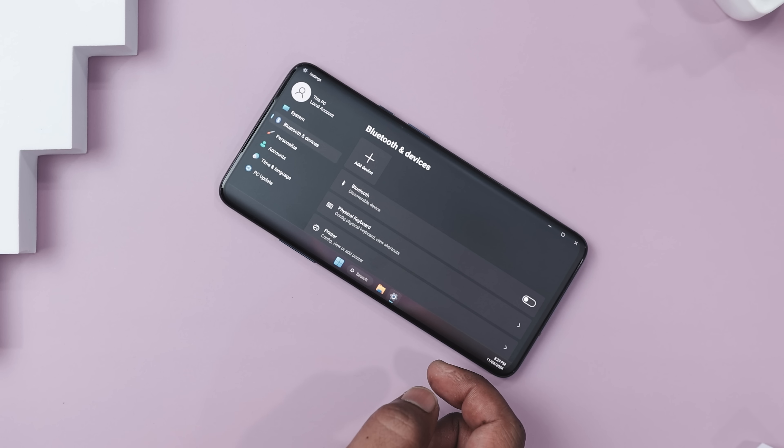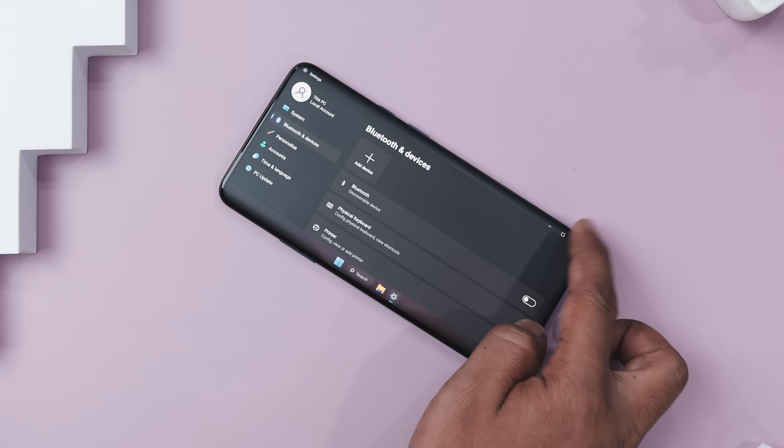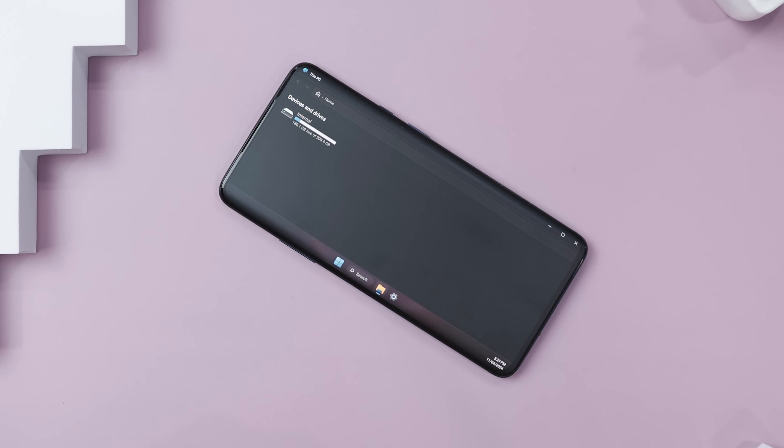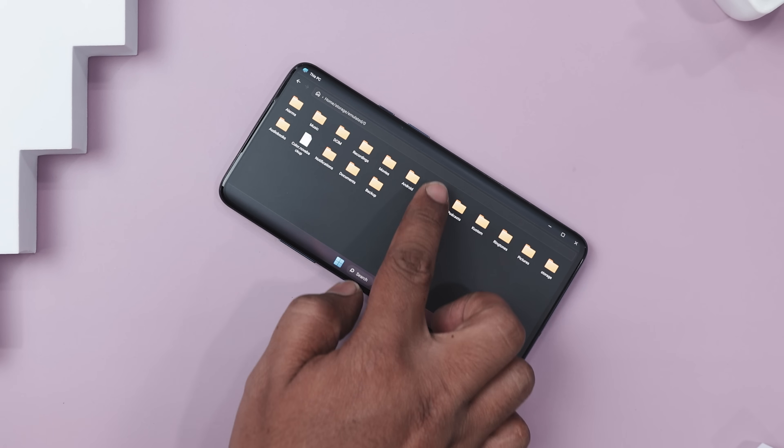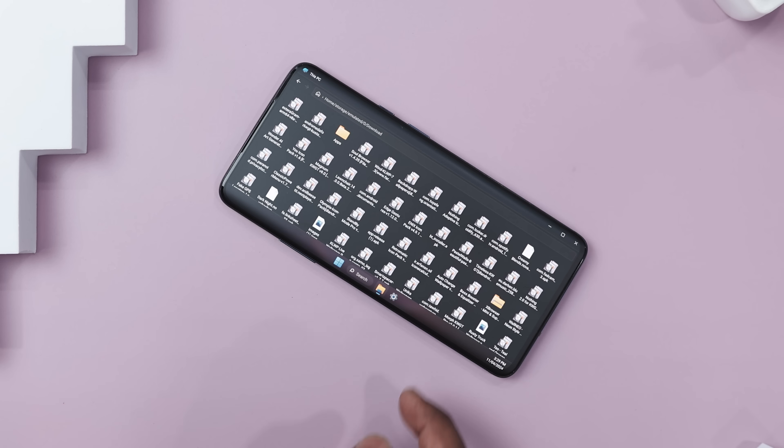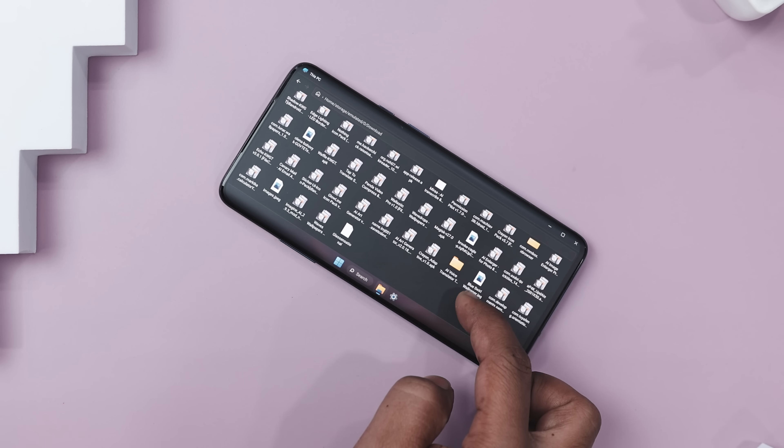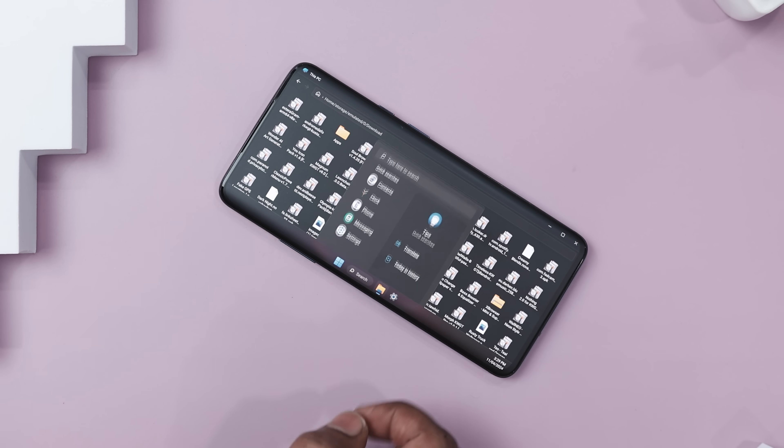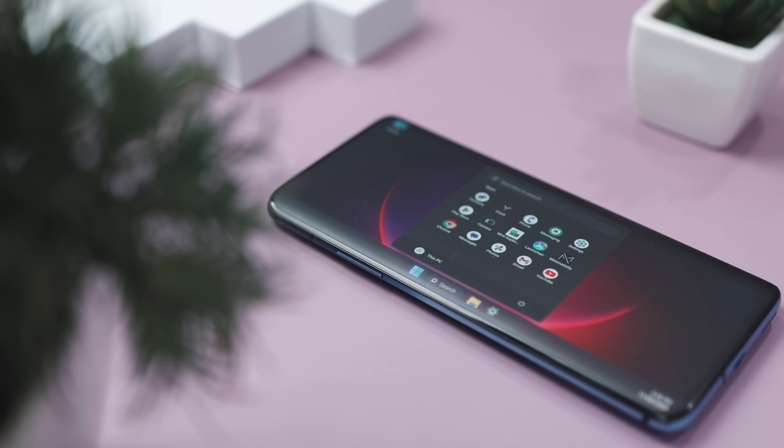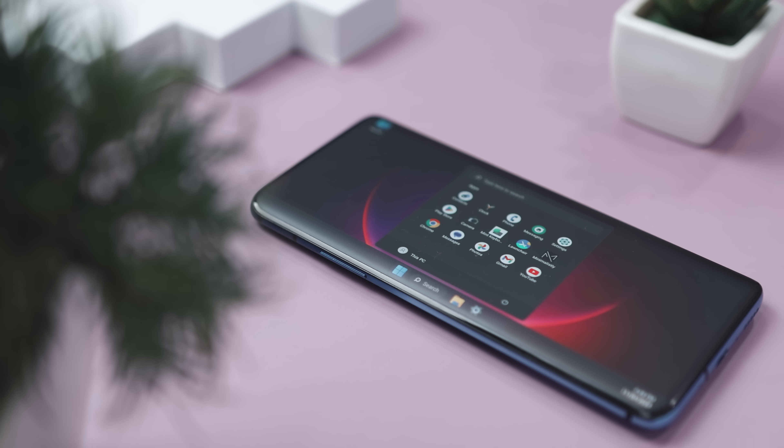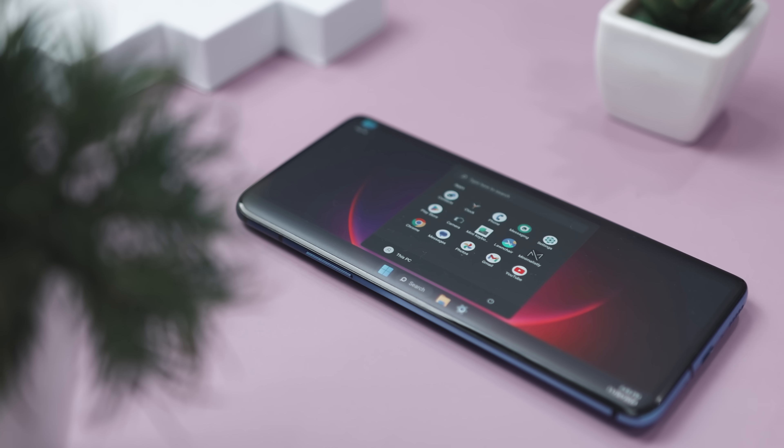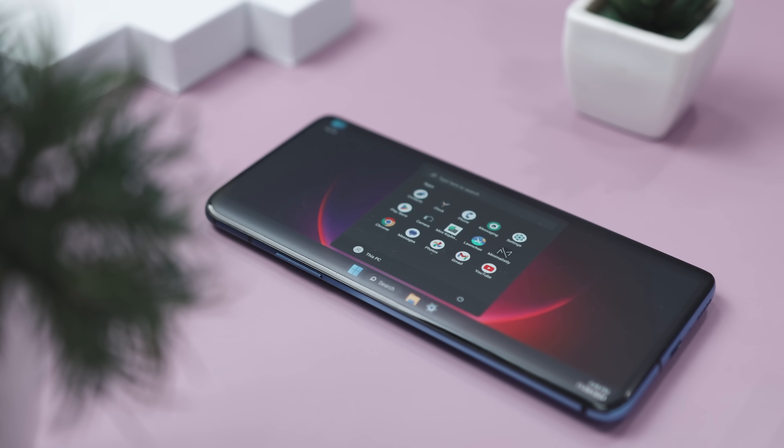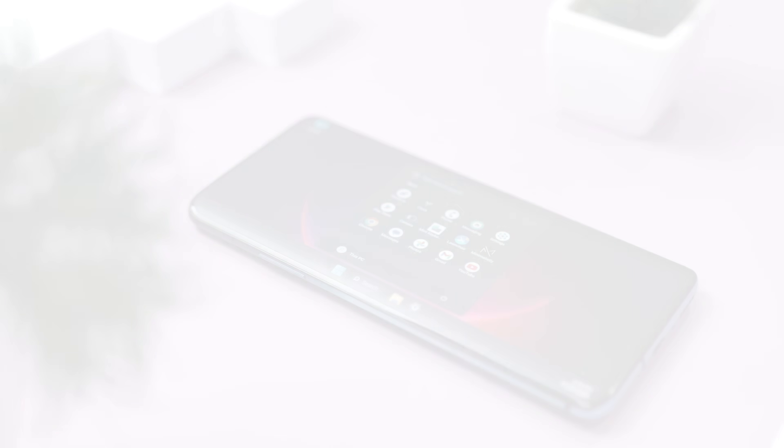It's not just functional, it's surprisingly polished, giving you the closest thing to a Windows experience on Android devices. Plus, it's completely free with no ads, perfect for productivity or just trying something new. If you want a mobile setup that's unique and practical, this Android launcher is a fantastic choice.